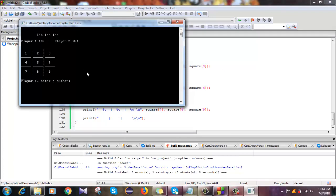Let's see what happens now. Player 1 picks position 1, then position 5, and player 2 picks position 2. Then player 1 picks position 7, and position 9. Player 1 wins — the check function returned the value 1, so player 1 is the winner.